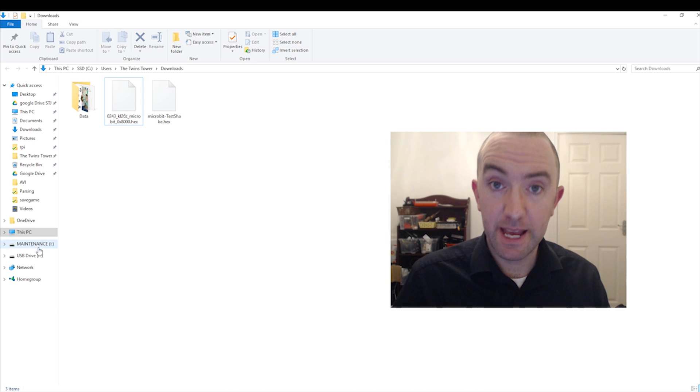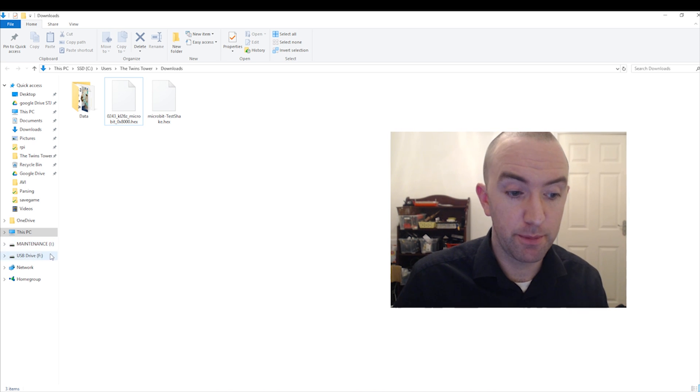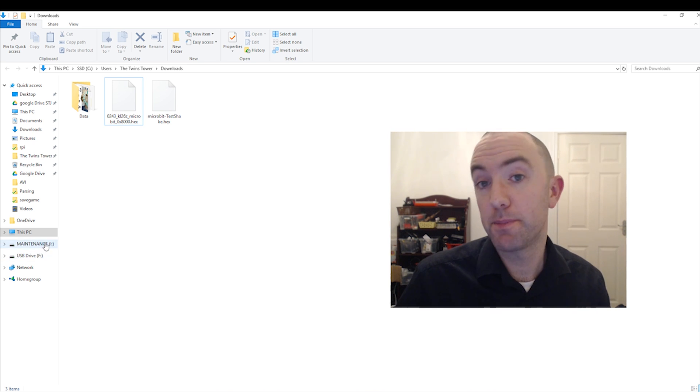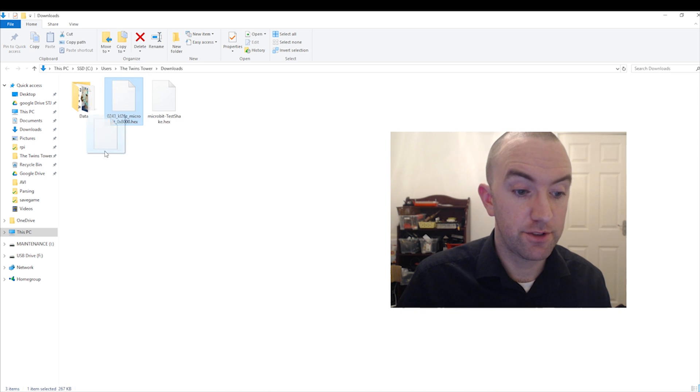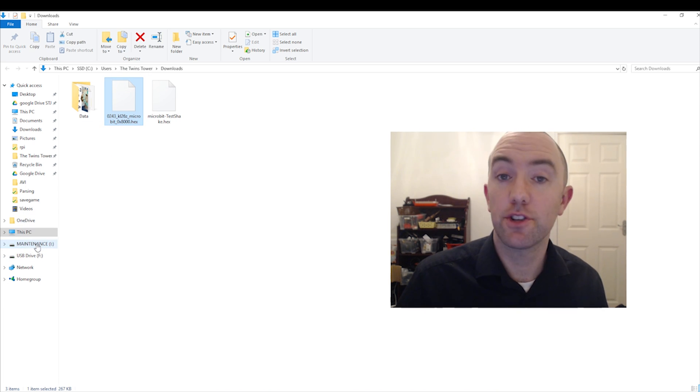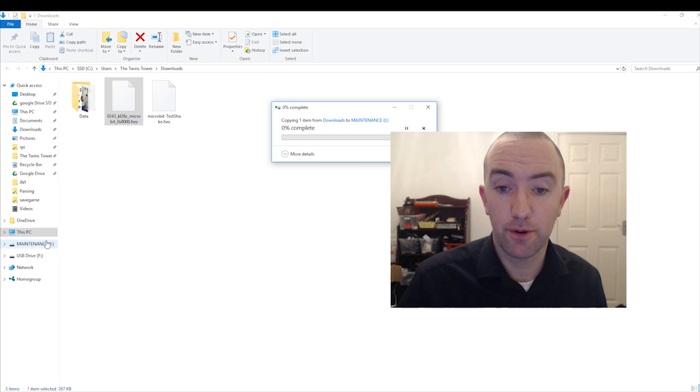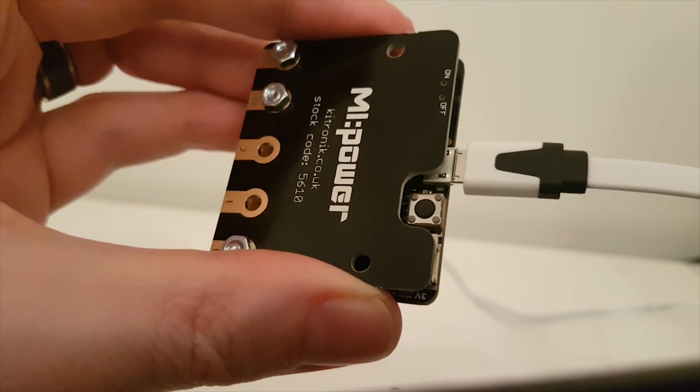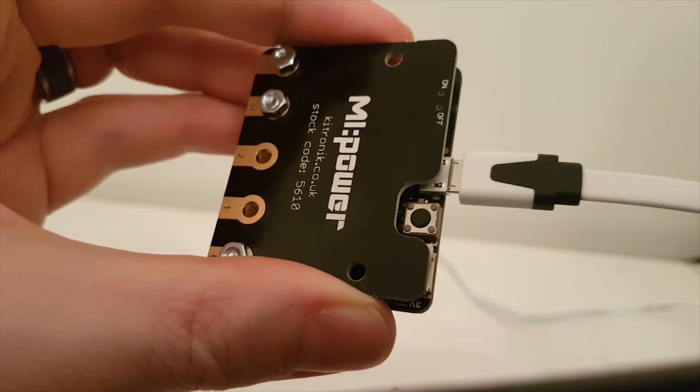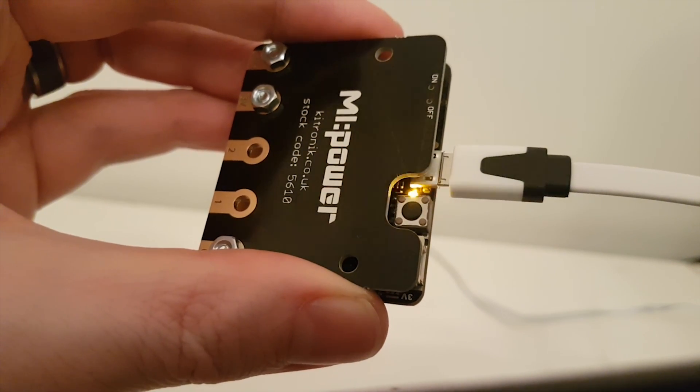So you'll notice maintenance comes up here instead of microbit, but it comes up in the same place. You're just going to take that latest firmware and just drag it straight onto maintenance just like you'd load on a program. The microbit then resets and you're all done.